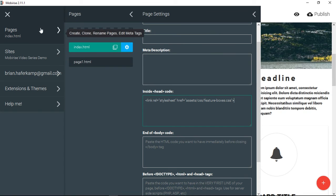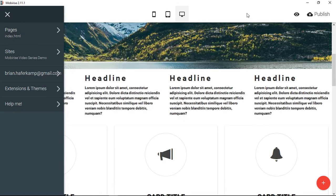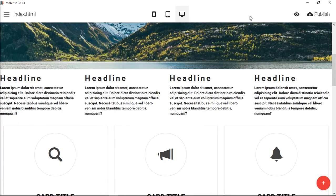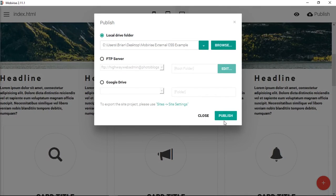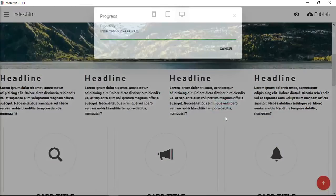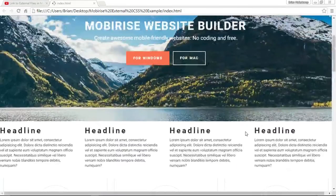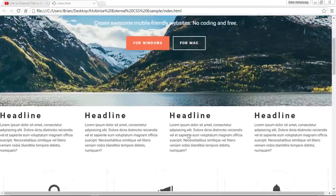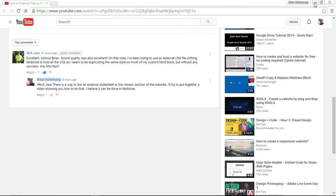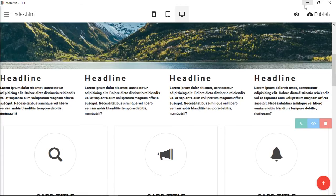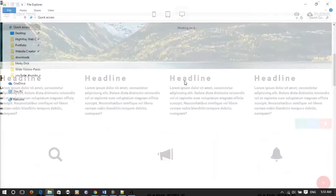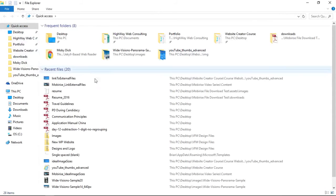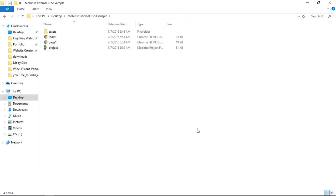So we have our page set up. And what I'm going to do is I already have my page published, but I'll just do it one more time. So this is our website without any styles applied to it. And now we're going to go to that folder that I created. So it's called MobiRise External CSS Examples. So you can see here our file structure.